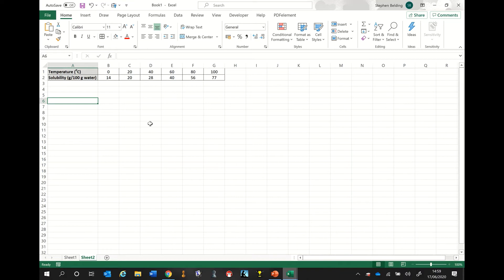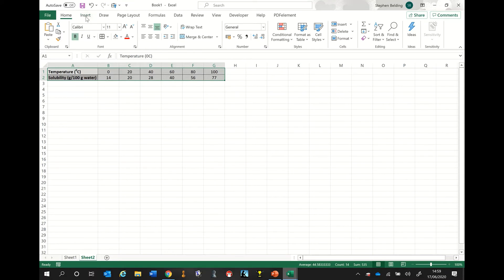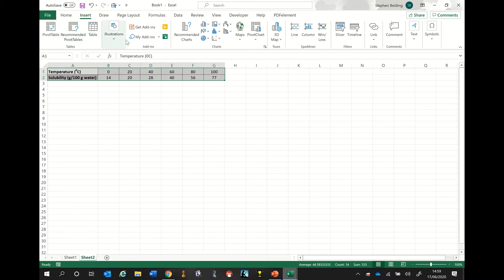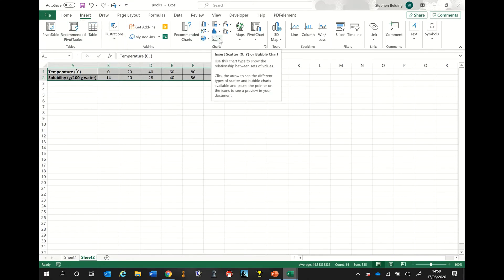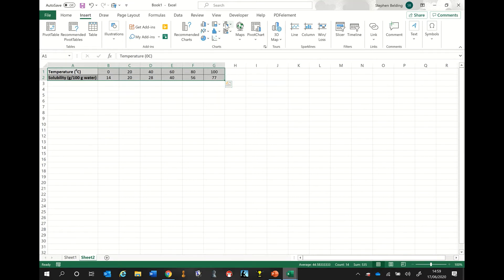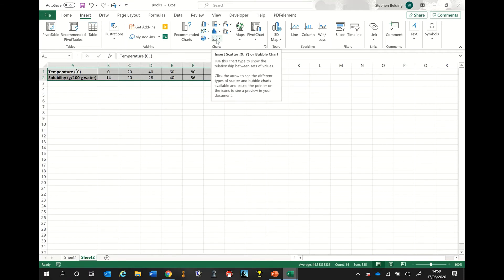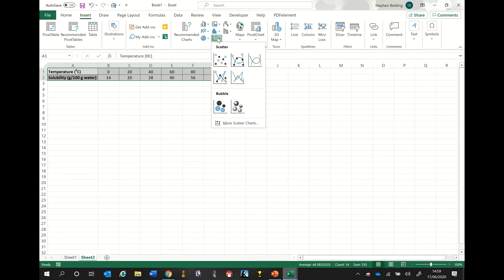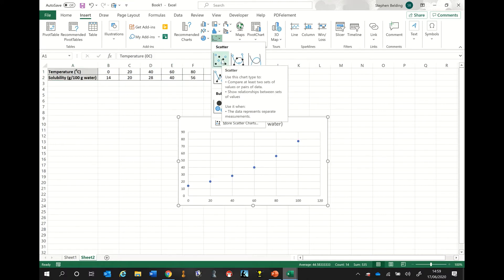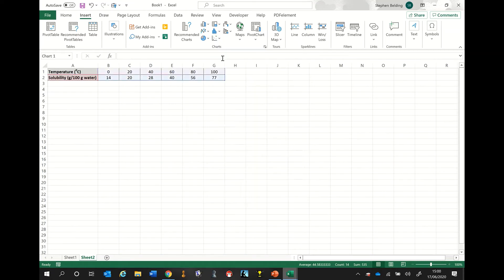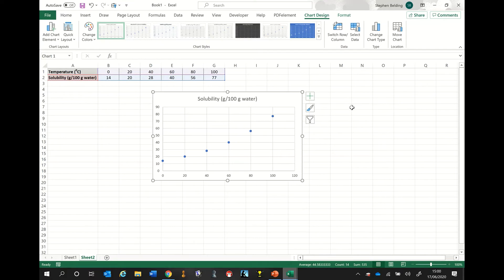I'm now going to show you how to turn this into a graph. I'm going to highlight the entire table and go up to where it says 'Insert' and click it. I'm going to click the chart button and I've got various graph types to choose from. In this situation, we're going to pick the one called an XY Scatter — whenever you're drawing a line graph in science, XY Scatter is the best option. I'll click the option on the top left, and here's the first draft of our new chart.